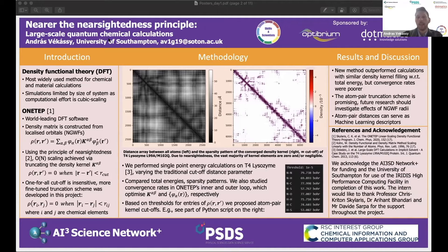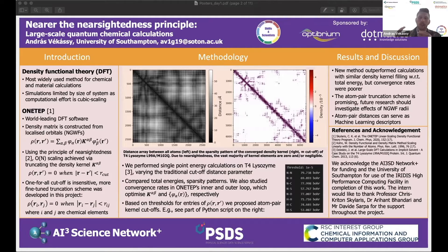In this project we've been working on developing a new element-pair specific truncation scheme. First, we did total energy calculations on T4 lysozyme, a protein, with either no cutoff or with various cutoff setups. We investigated how the current truncation scheme affects calculations in ONETEP, which is an iterative process.